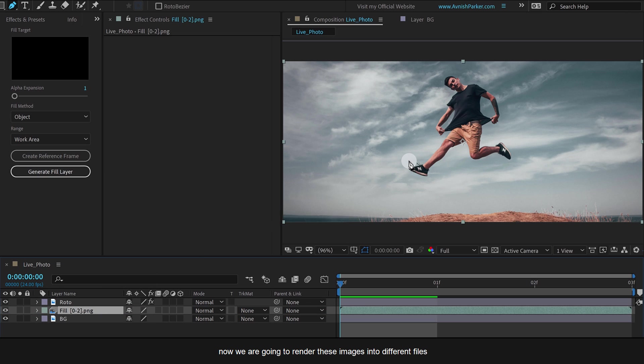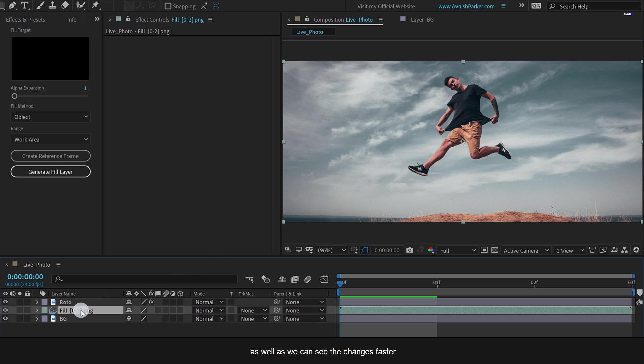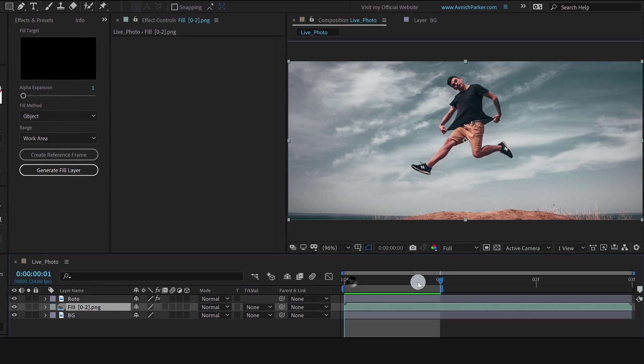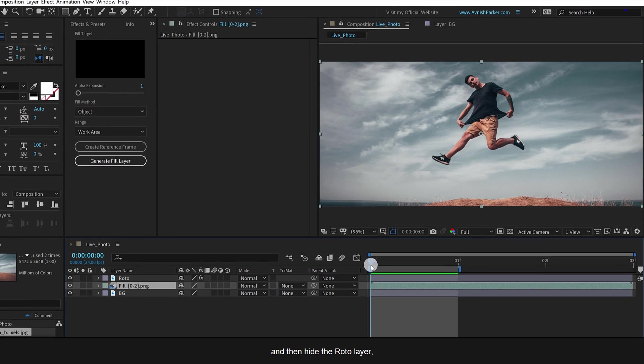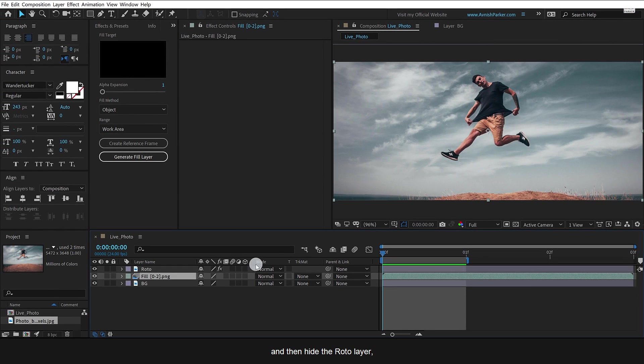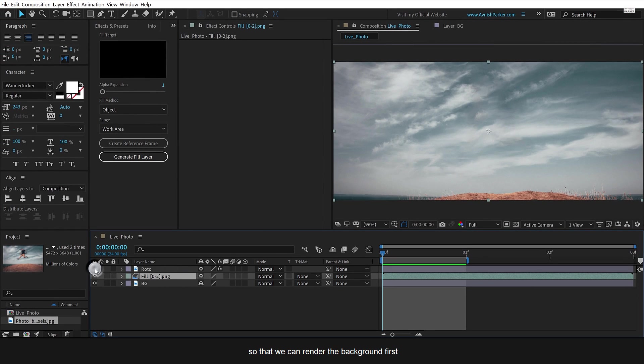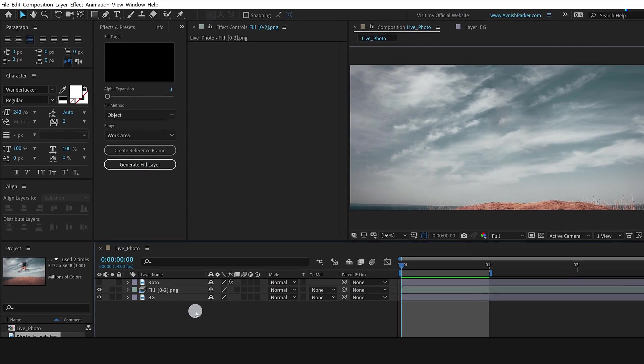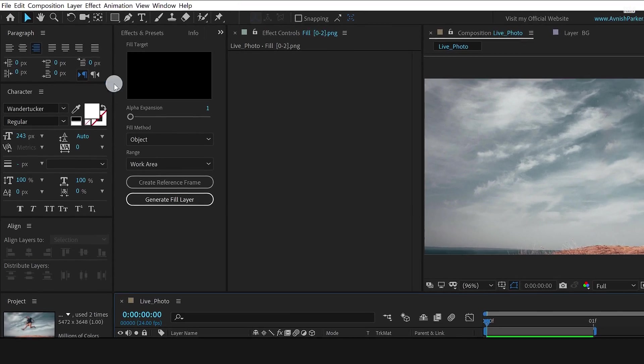Now we are going to render these images into different files so that we can work on them easily, as well as we can see the changes faster. So I am going to change the duration to one frame. And then hide the roto layer so that we can render the background first. Let's render it now.